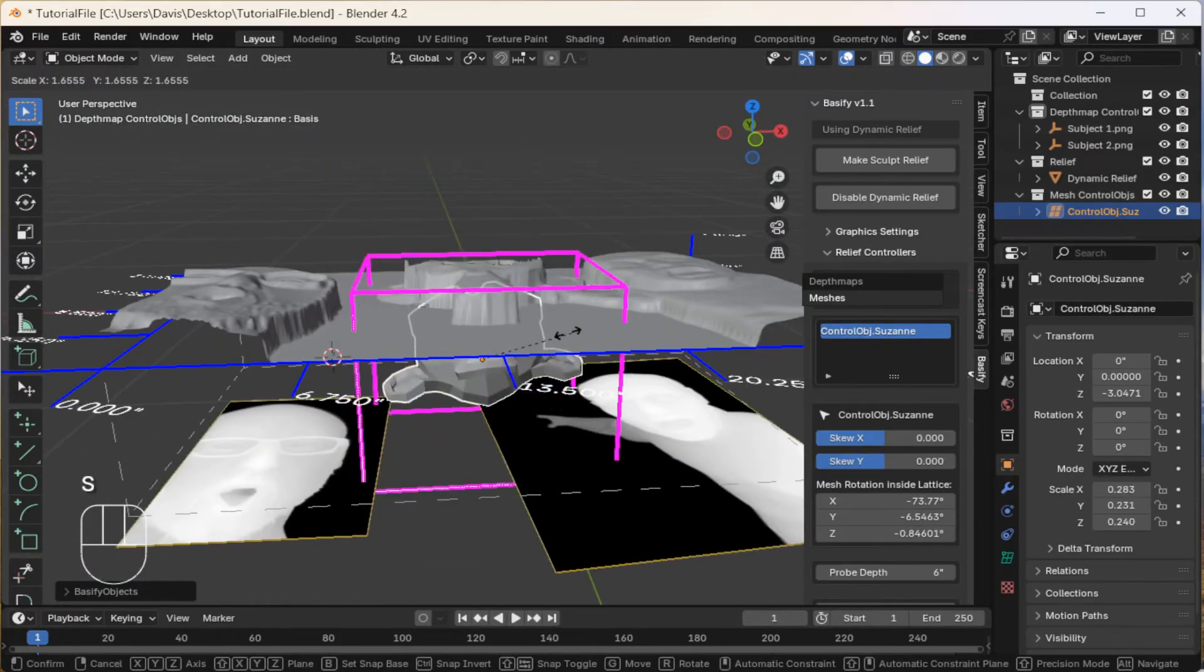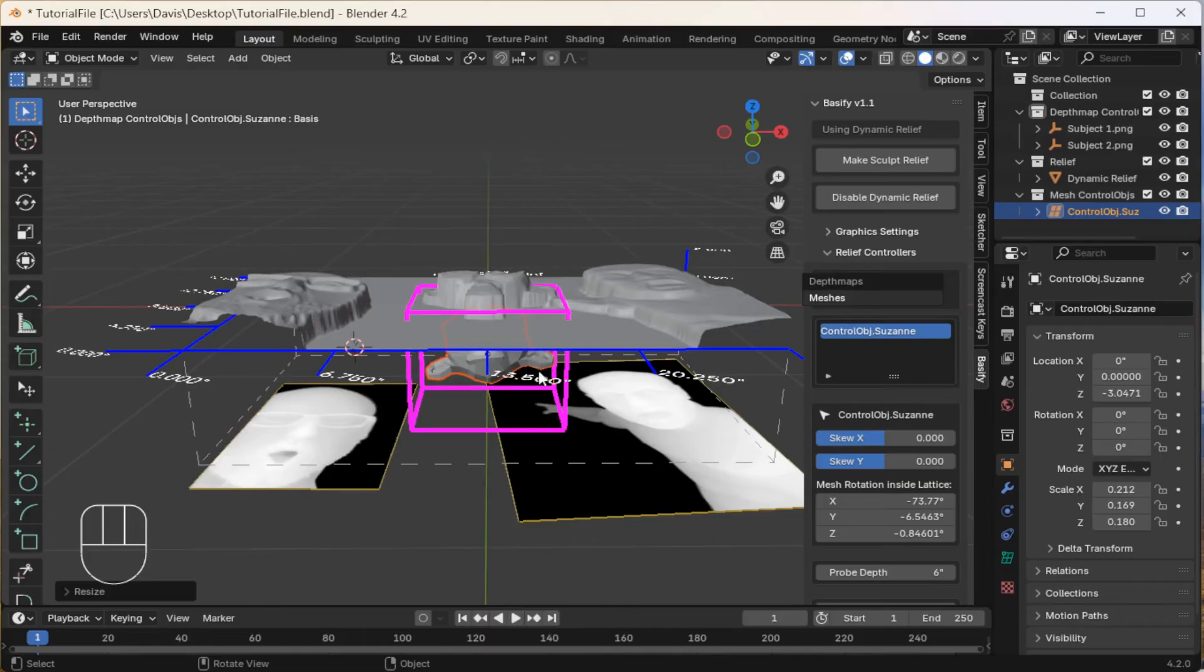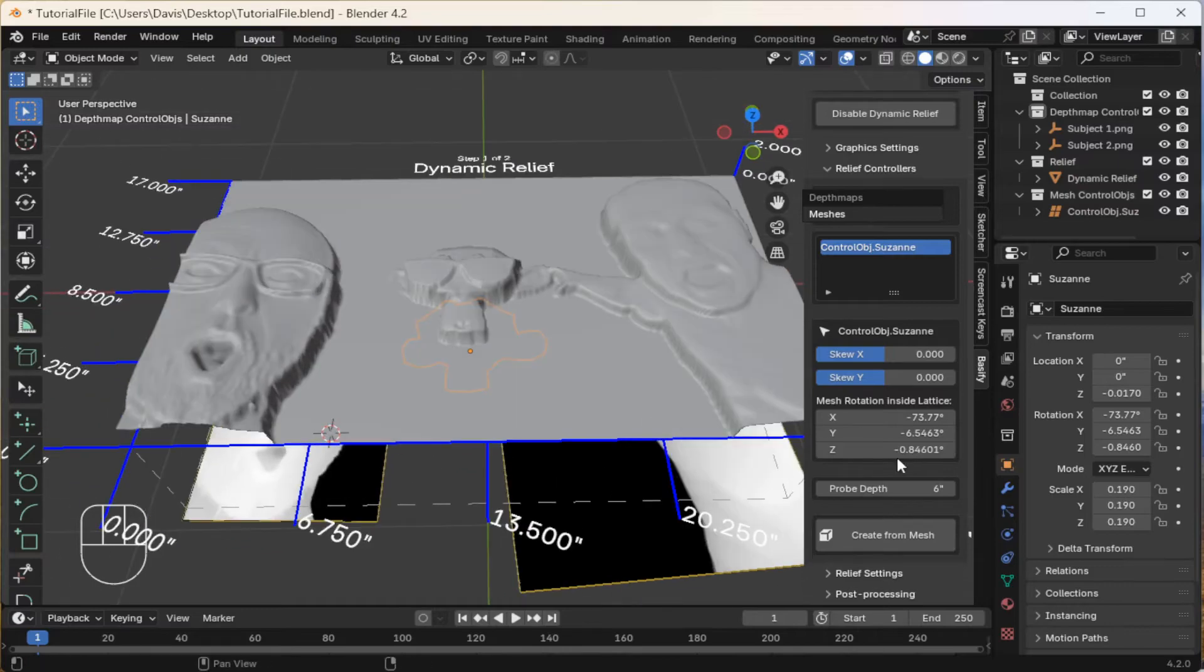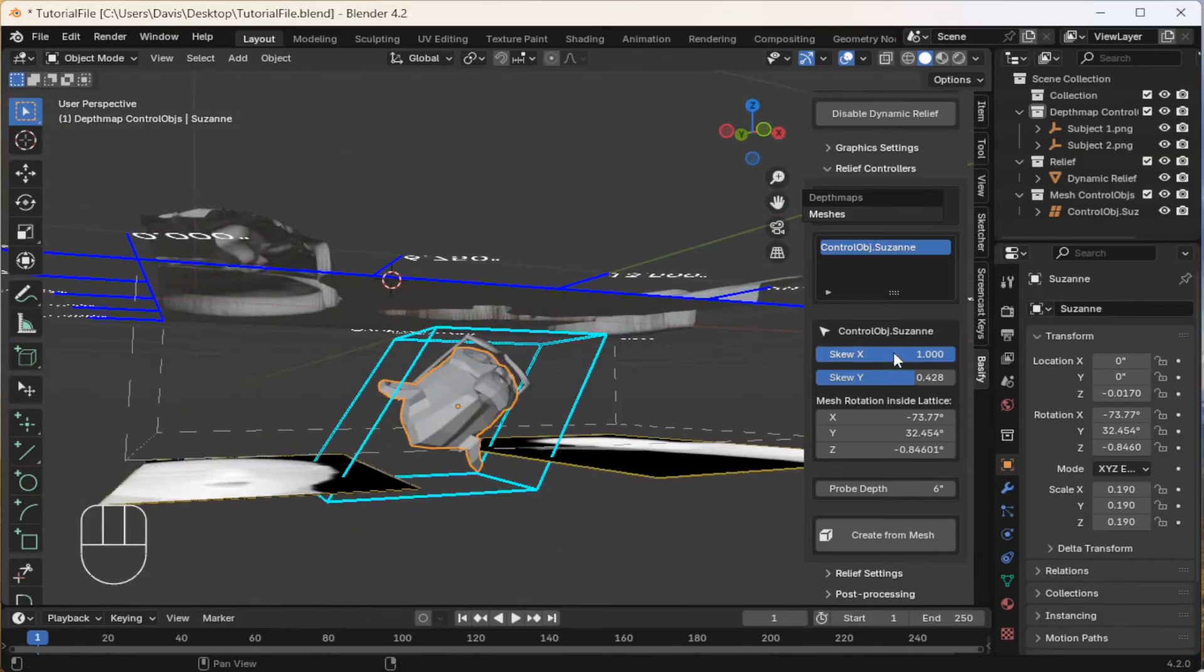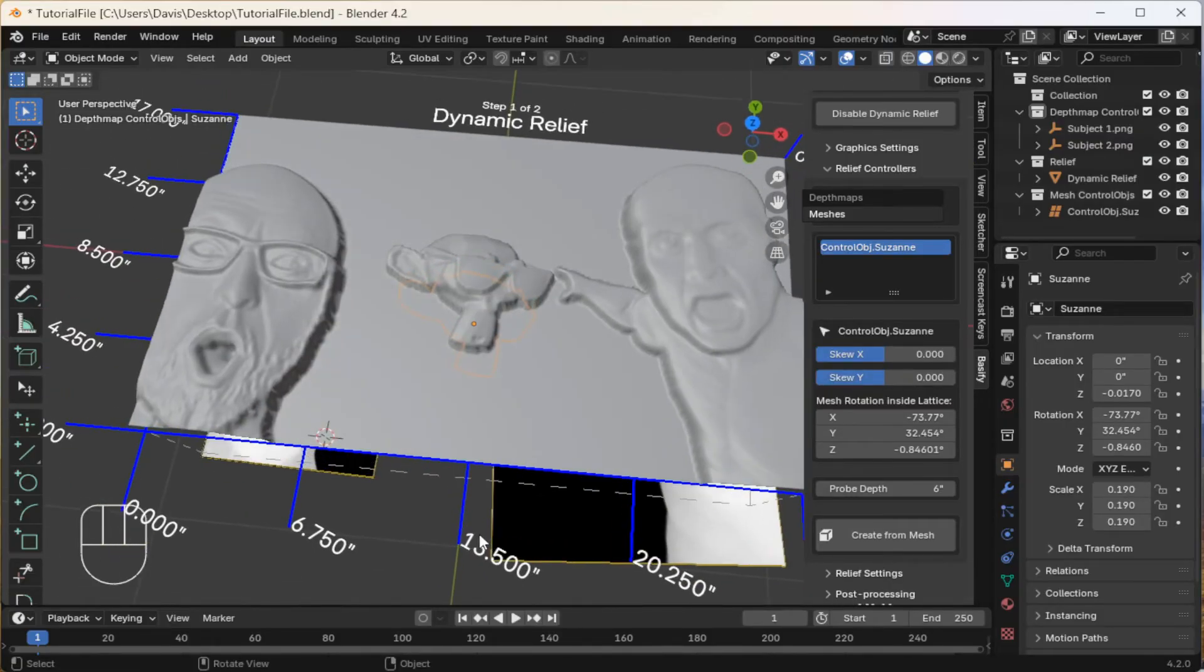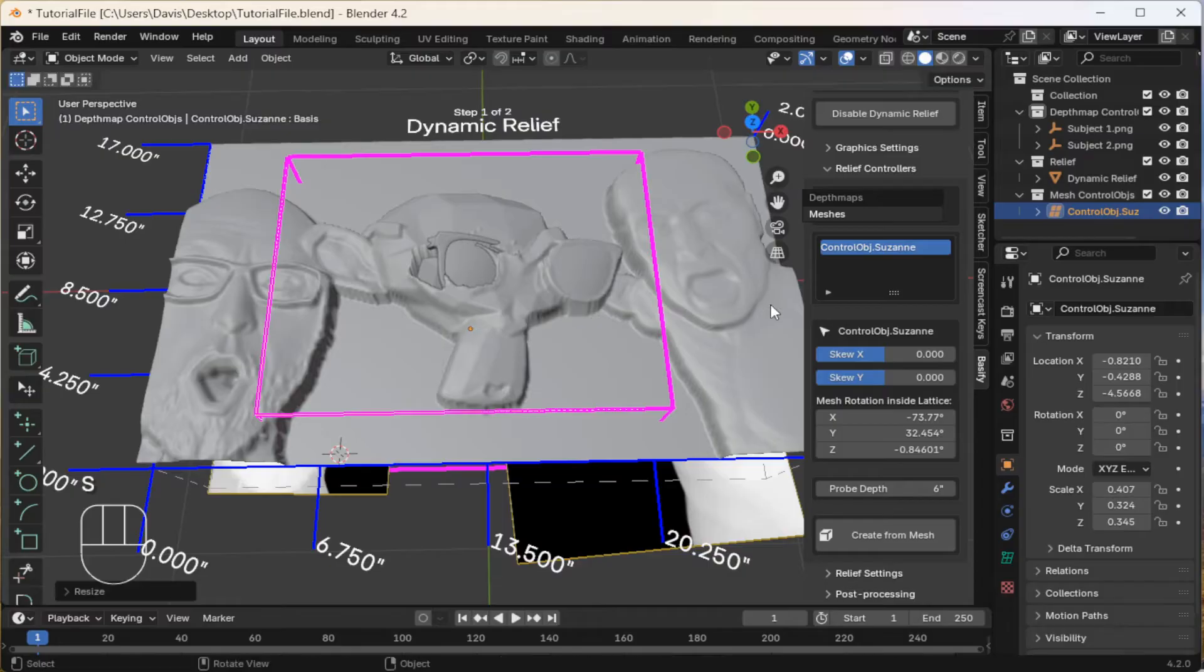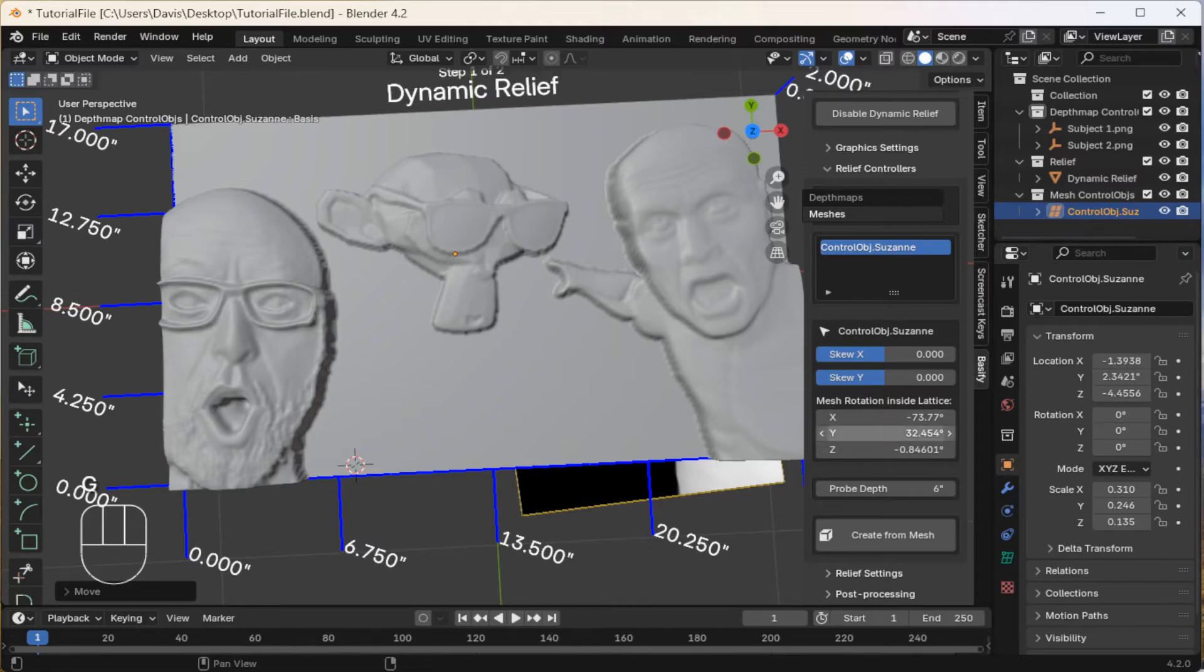Again, you can scale it along certain axes as well. You can either rotate the entire parent lattice or just the objects inside of it with this Mesh Rotation menu. You can also skew the meshes. Here's what that looks like underneath. For now, I'm going to set these skews to zero. And I think I'm going to scale this up, shrink it along the Z axis, scale it down a little bit, and move it over here.